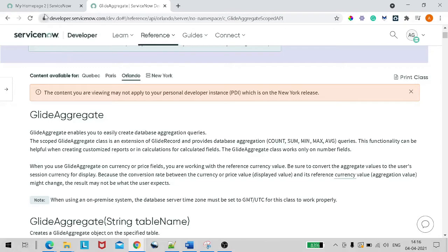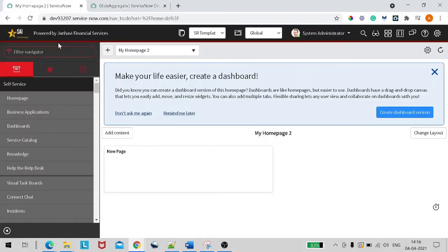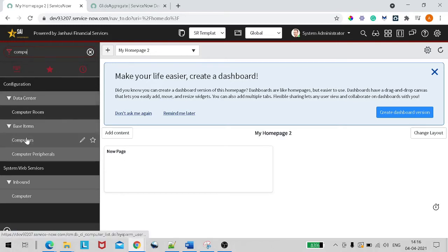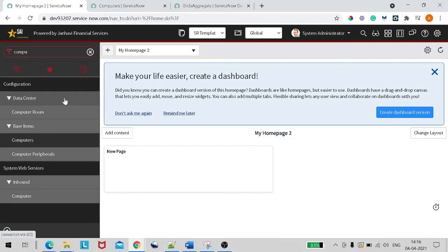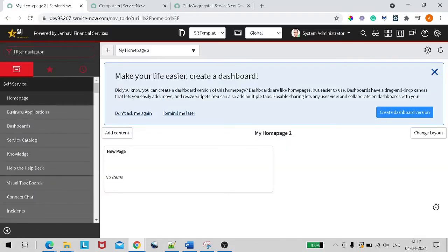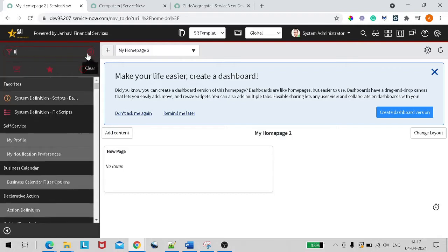Without wasting time, let's move to the personal development instance. For this tutorial, since people are commenting that I use the incident table again and again, let's break the taboo today. We'll be taking reference from the table called Computers — everyone likes computers. In Configuration, under CI, we have the Computers table, which is a child table of Configuration Item. It has fields like name, manufacturer, operating system, and more.